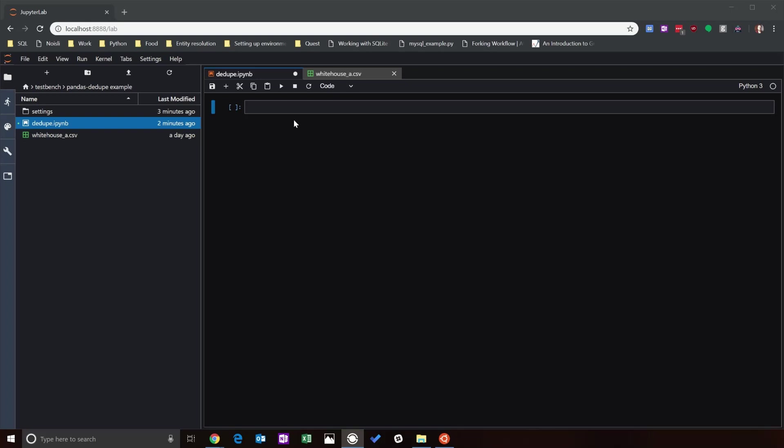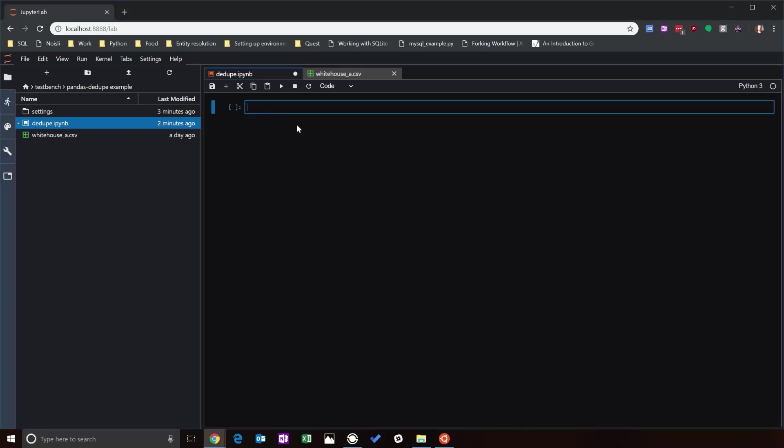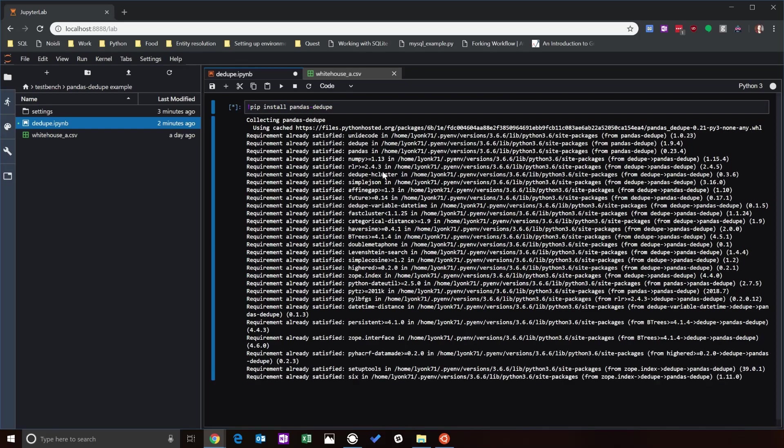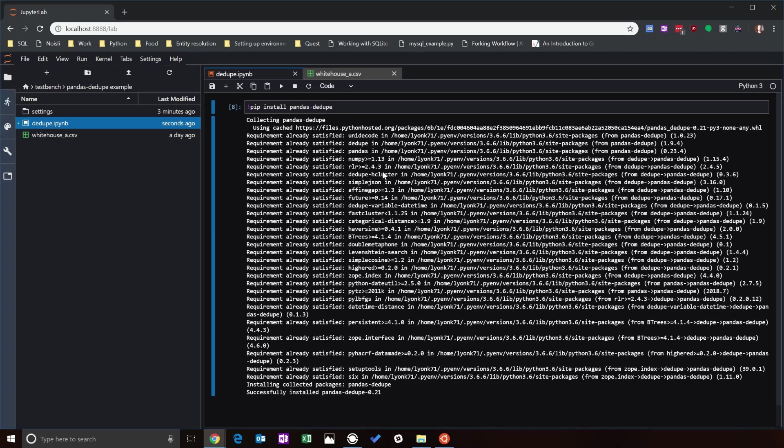The first thing you're going to want to do is install the pandas dedupe library, so here we go: pip install pandas-dedupe. This will install fine on Linux, Mac OS X.